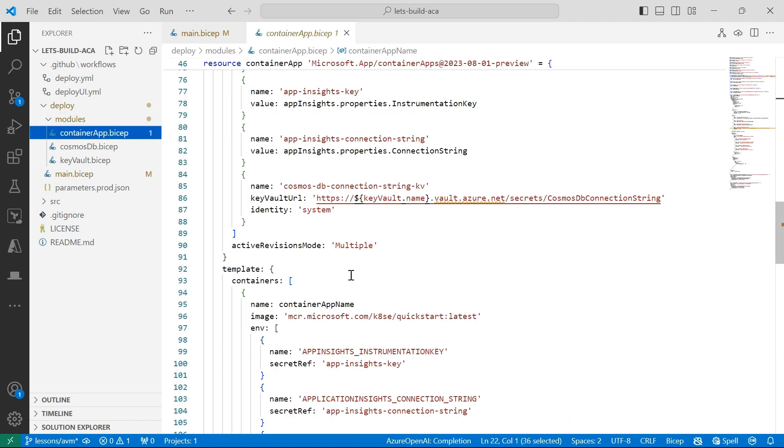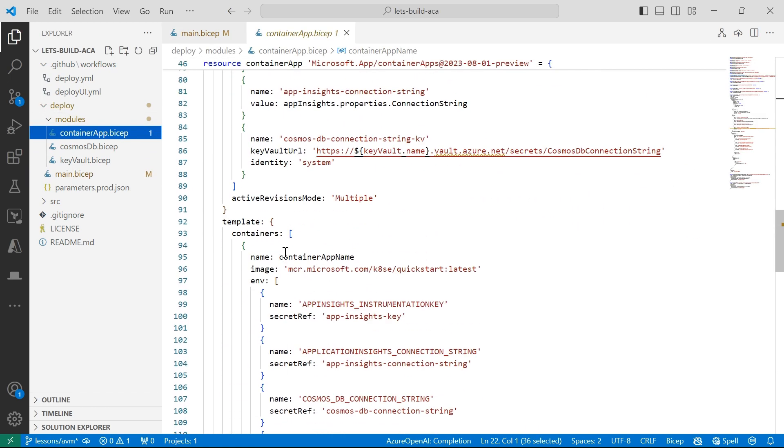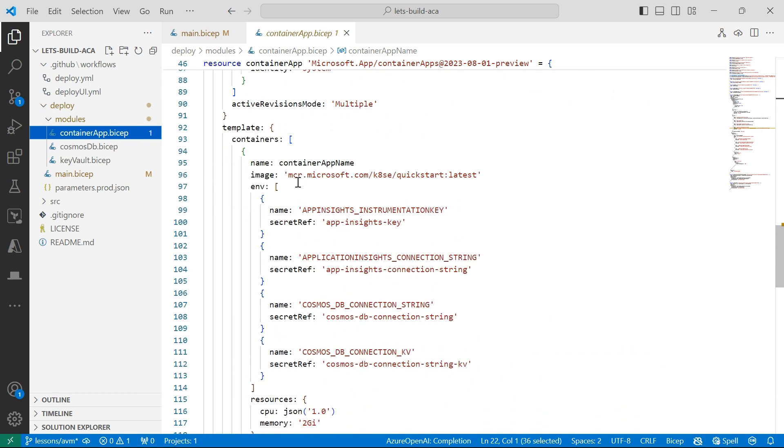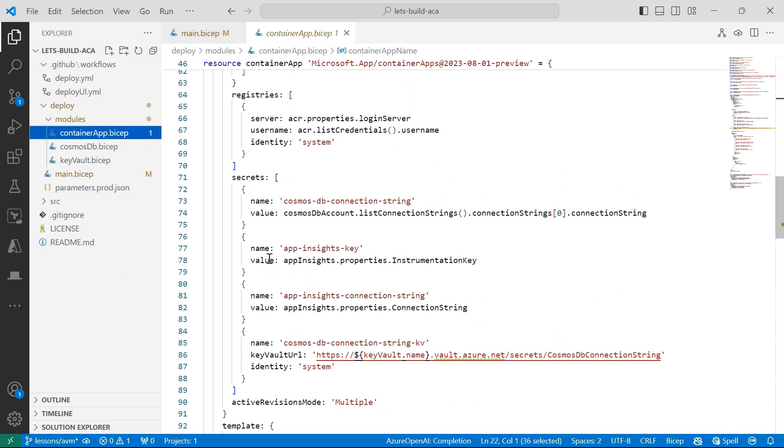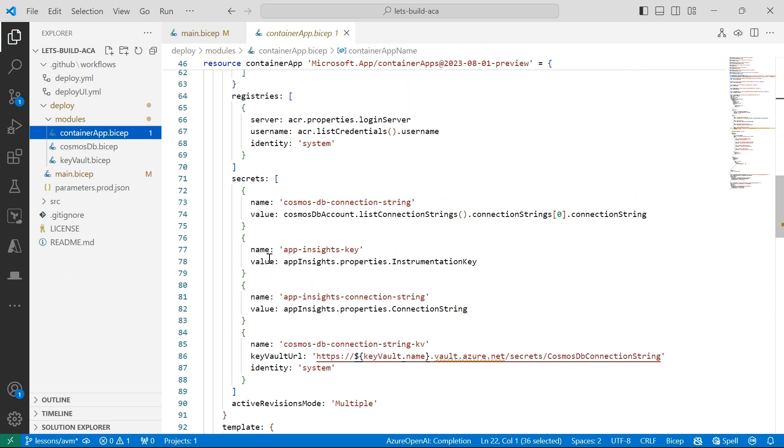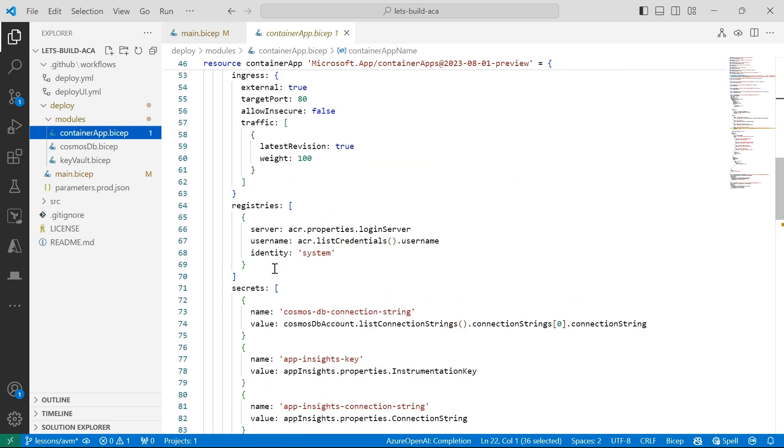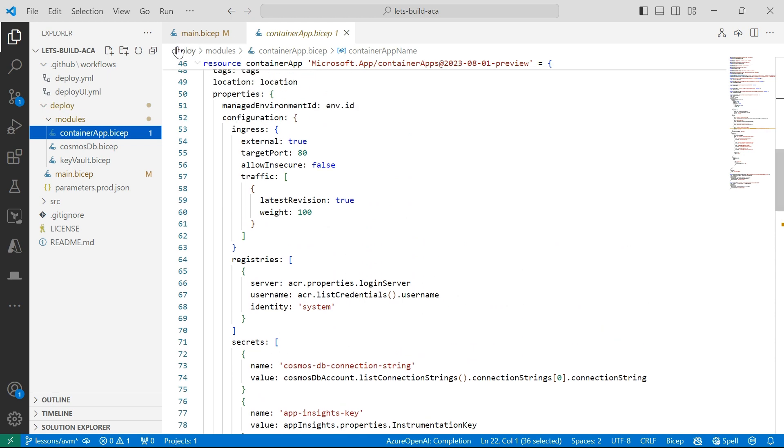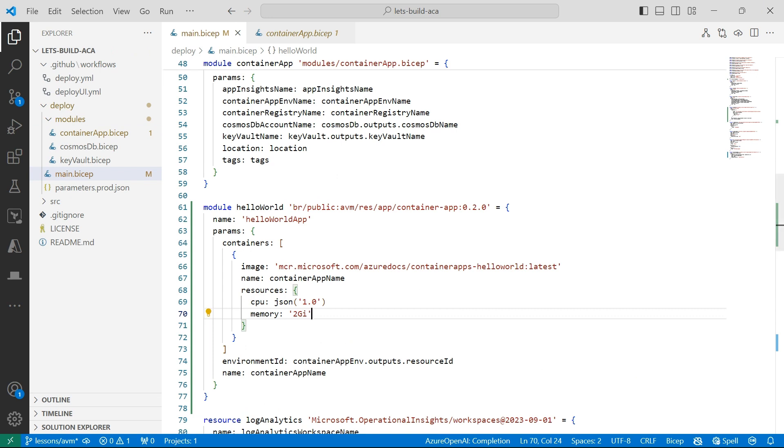There's some things that you can't really do with Azure verified modules. If I go into my container app, I've defined a bunch of secrets and also defined a bunch of environment variables. This isn't fantastic in Azure verified modules yet. As of April 2024, this isn't great. The support for secrets and environment variables isn't fantastic, but that will improve over time.